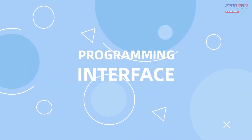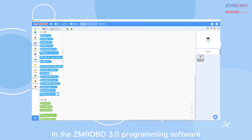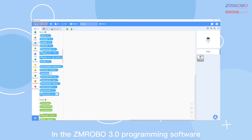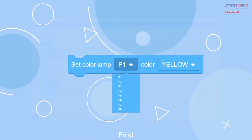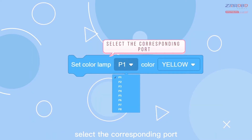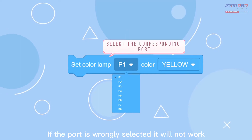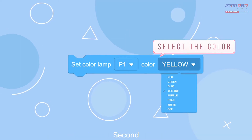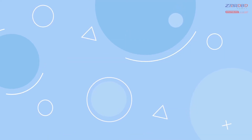Programming Interface. In the ZM Robo 3.0 programming software, the color light programming module has two parameters. First, select the corresponding port — if the port is wrongly selected, it will not work. Second, select the color you want to light up.